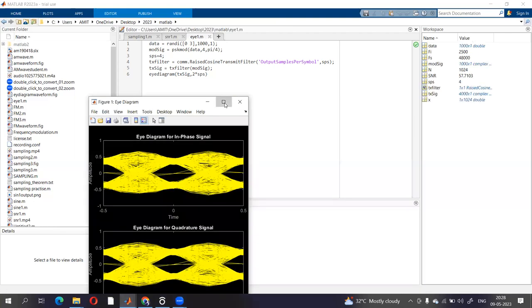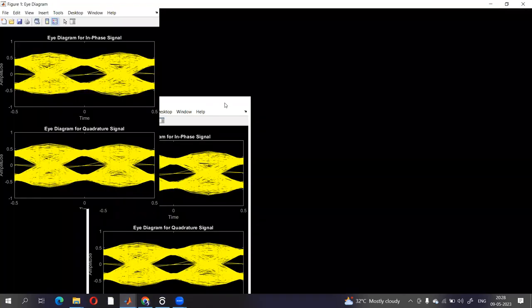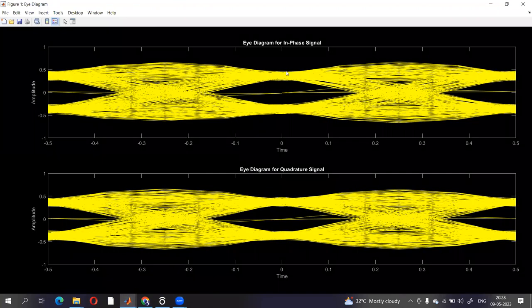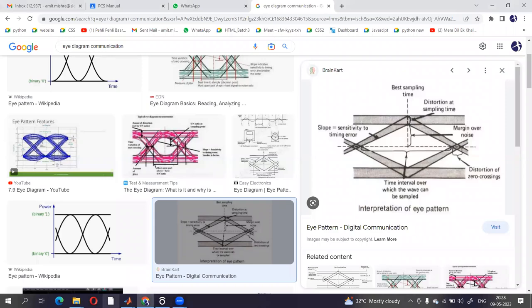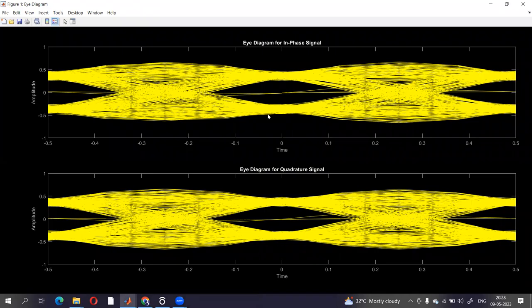So this is the eye diagram. You can compare this figure with this one which I have just explained, and you can understand what exactly this figure shows. For example, if I take this eye diagram, then here this part shows the distortion. So this thickness should be less, whereas this part shows the noise margin, so it should be wider.